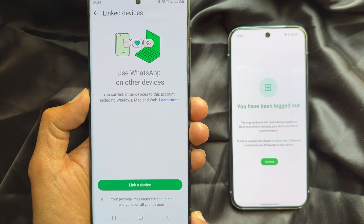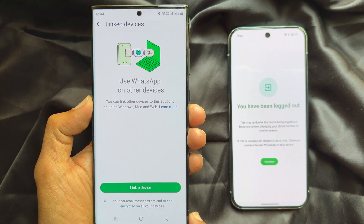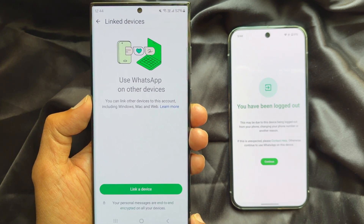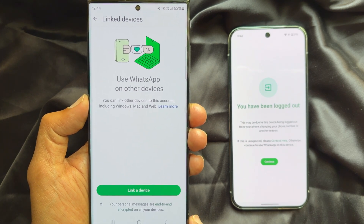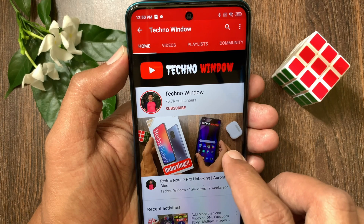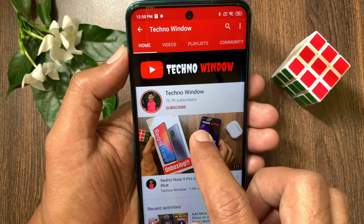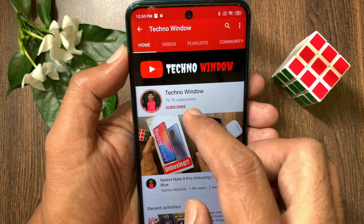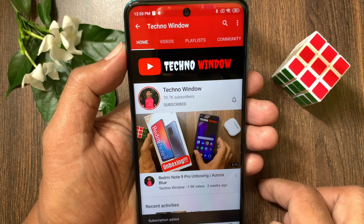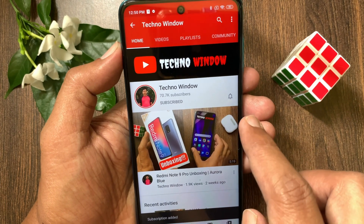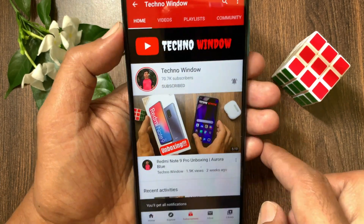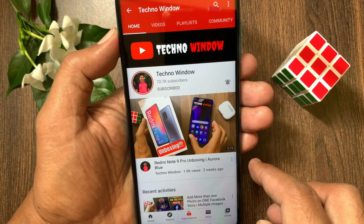So these are the steps to use the same WhatsApp account on multiple phones. Hope this video helped you. Please subscribe to my channel by tapping the subscribe button, and tap the bell icon to receive notifications about all new videos.